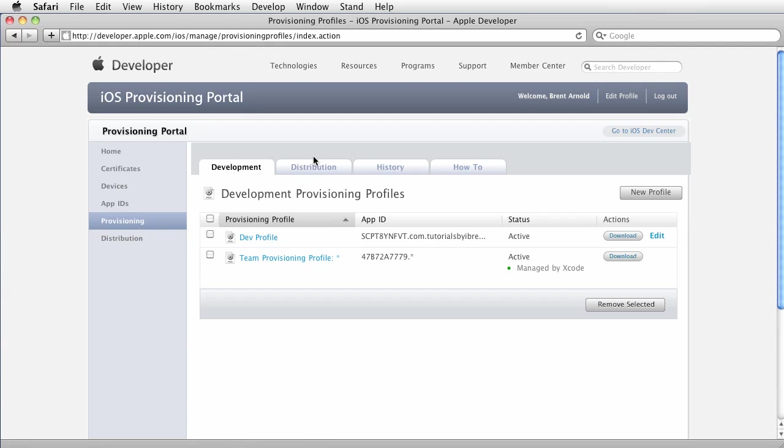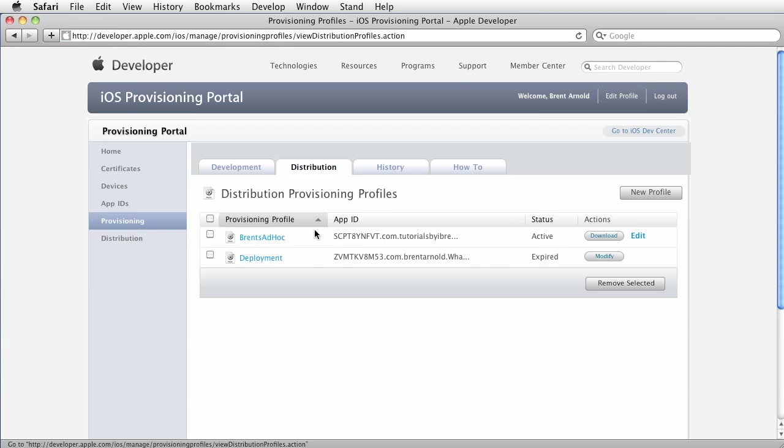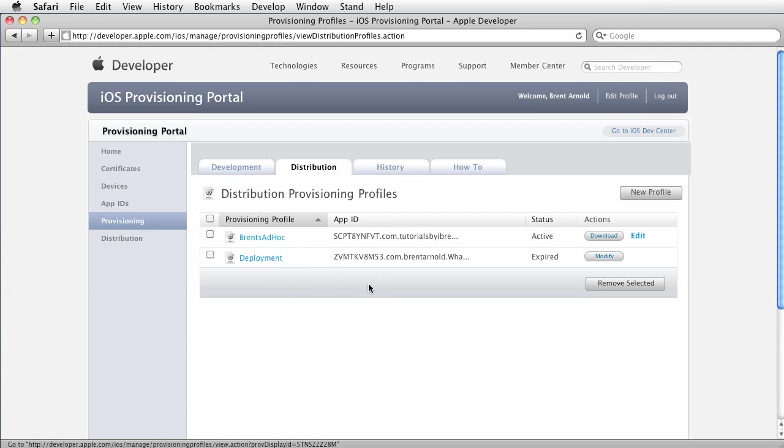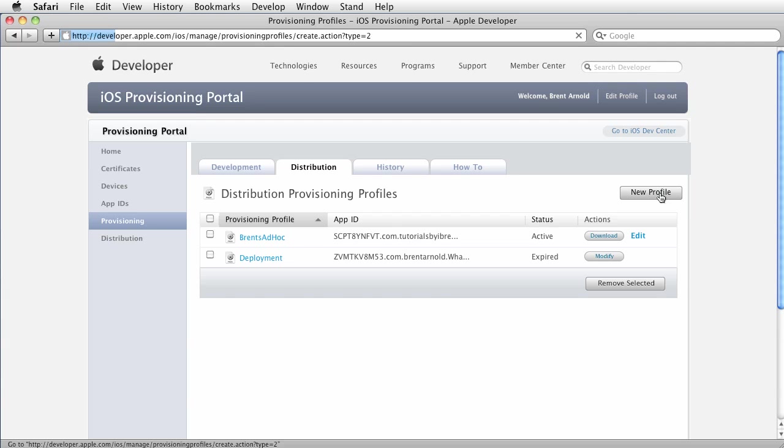Once we're in provisioning we want to click over to distribution. And for distribution, this is for a previous app that I did. Go ahead and create a new distribution provision profile specific for the app. It just makes it cleaner.